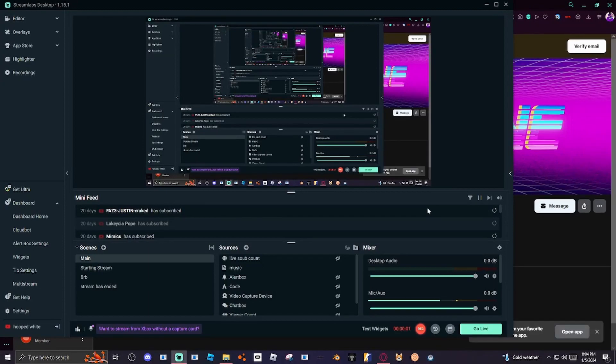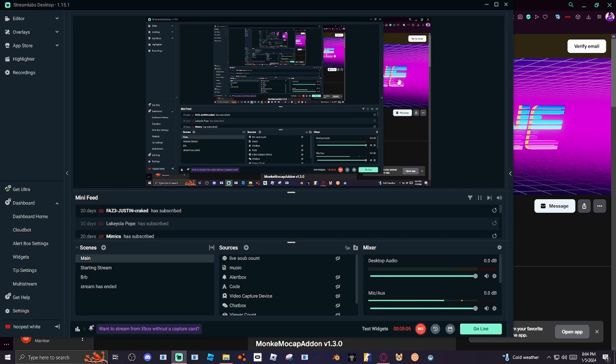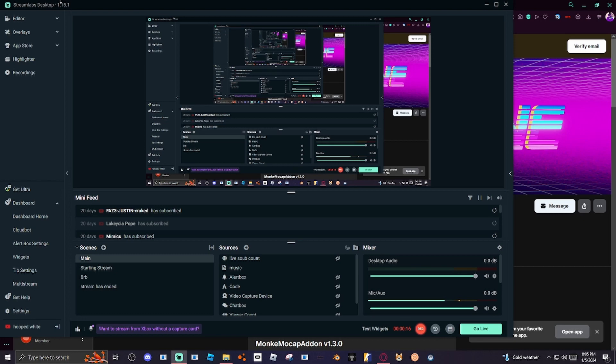Alright, so for today's video I'm going to be teaching you how to do a Monkey Mocap. Somebody in my comments on the latest video I posted asked me how to do a tutorial, so today I'm going to be doing a full tutorial on how to do that. This is pretty much just like a short tutorial of what Vertex did.